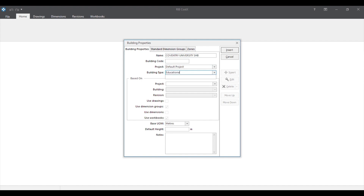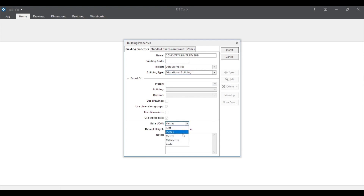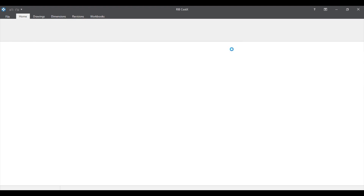After that, we can select the best unit of measurement. It can be feet, inches, meters, or millimeters. You can select in here. I select meters.